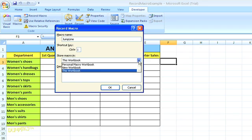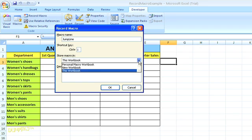Now in the drop-down list, you can choose where to store the macro. If you choose this workbook, the macro will only be in the current workbook file. If you choose New Workbook,